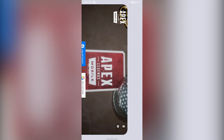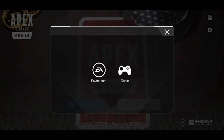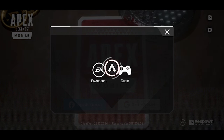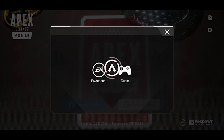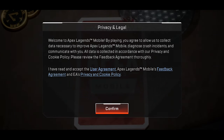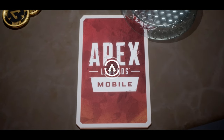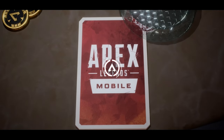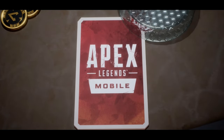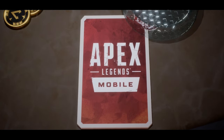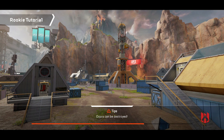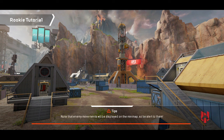Now open Apex Legends Mobile and log in with your Facebook or Google account. Wait for the logging process. Finally, enjoy Apex Legends Mobile without any early access. I hope this video helped you — make sure to like and subscribe for more awesome content.